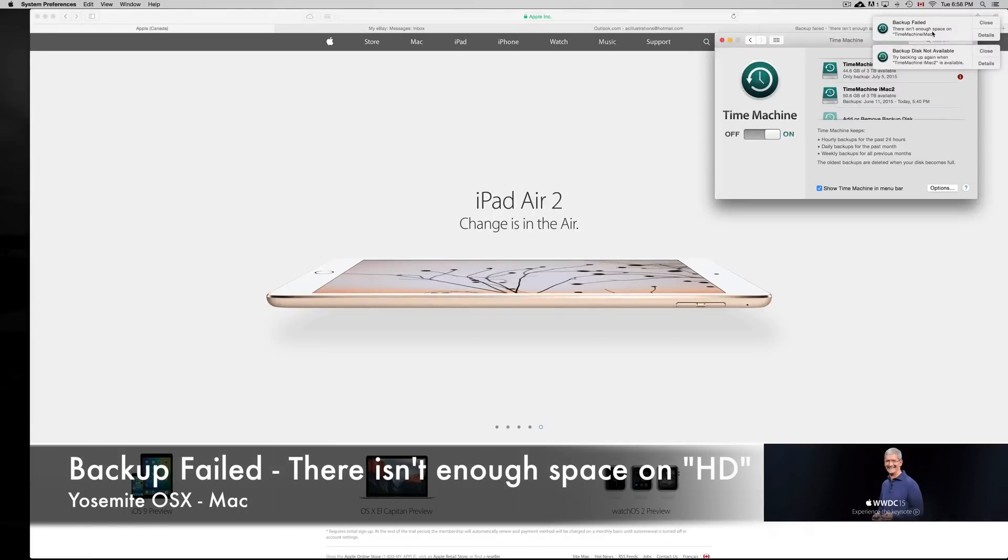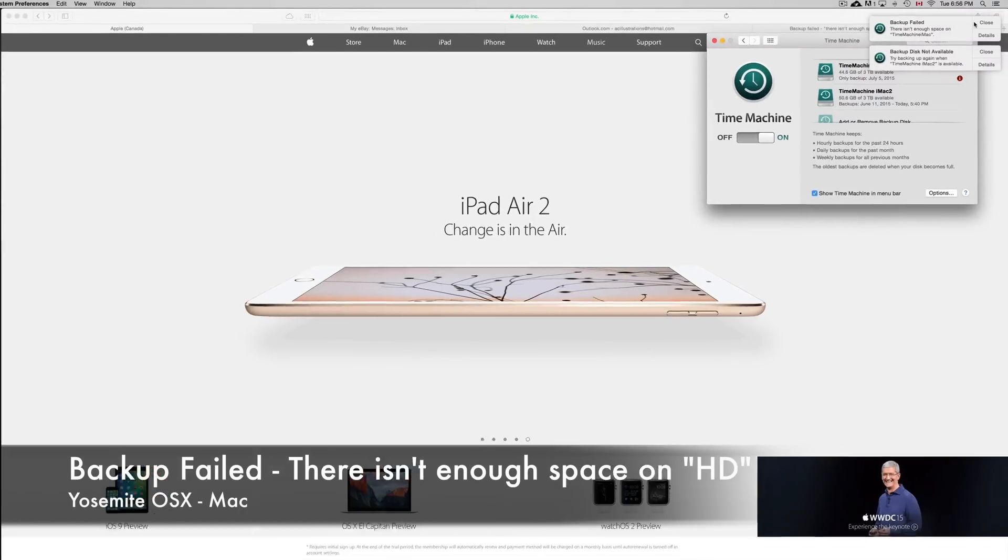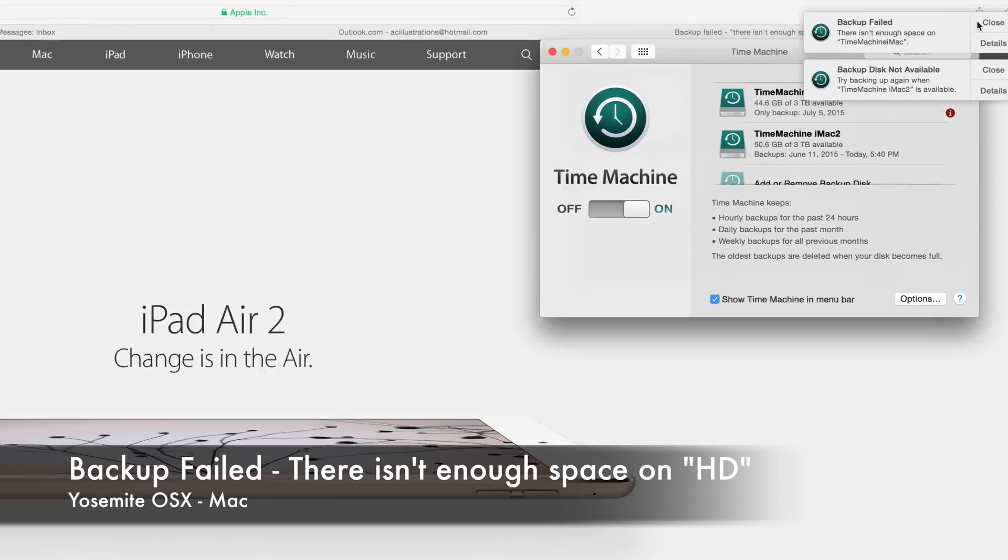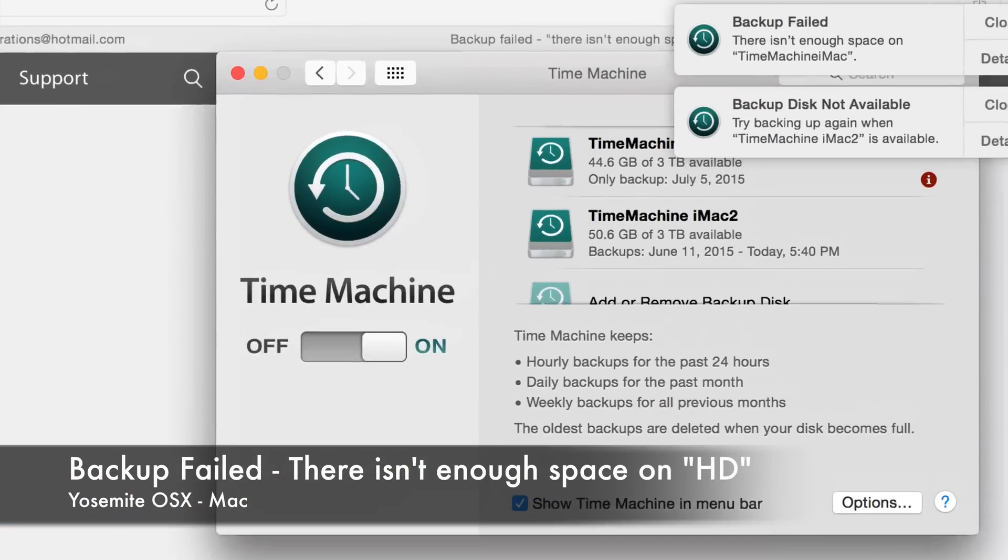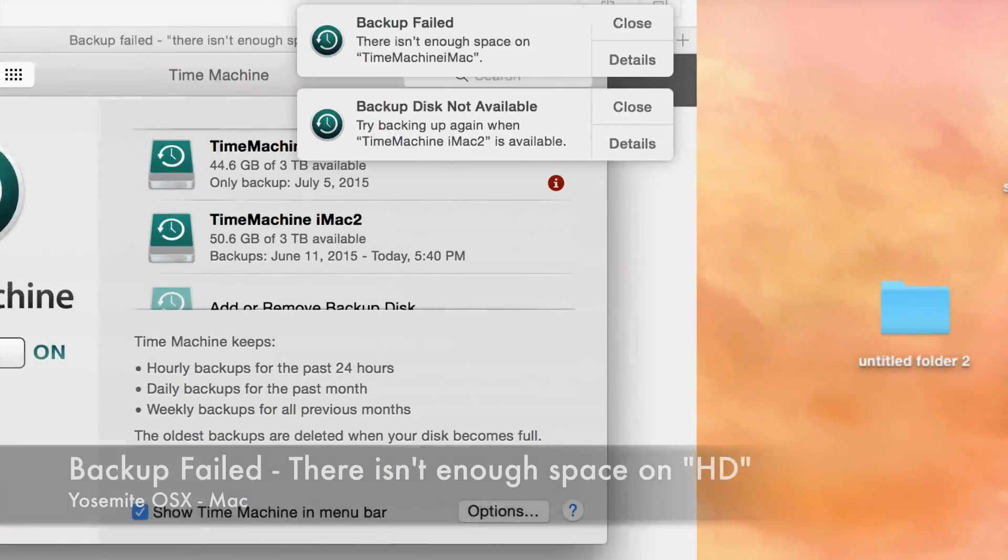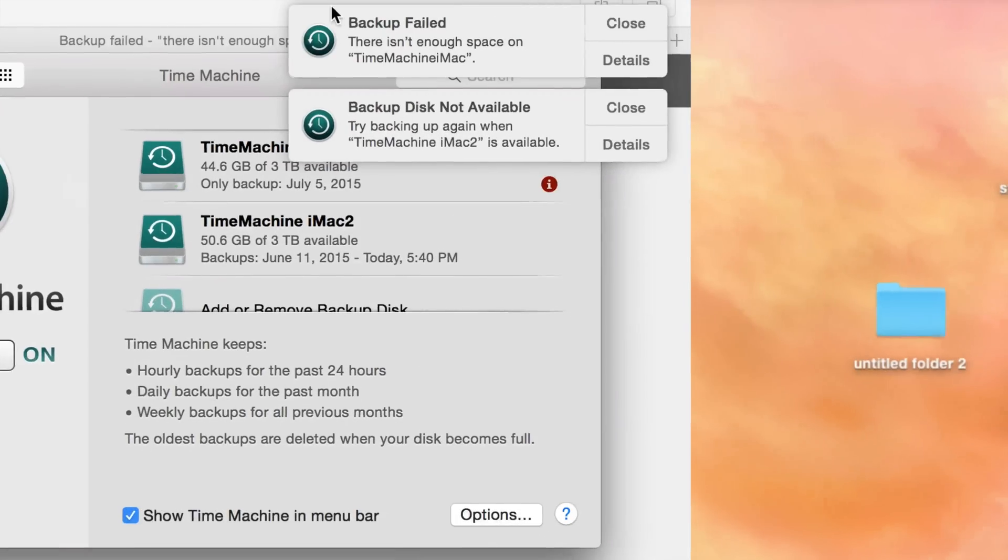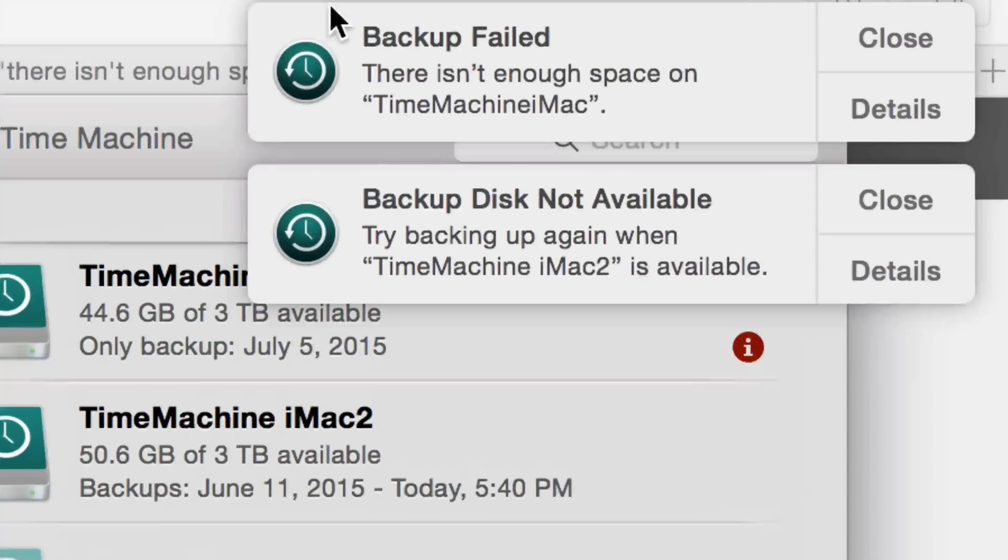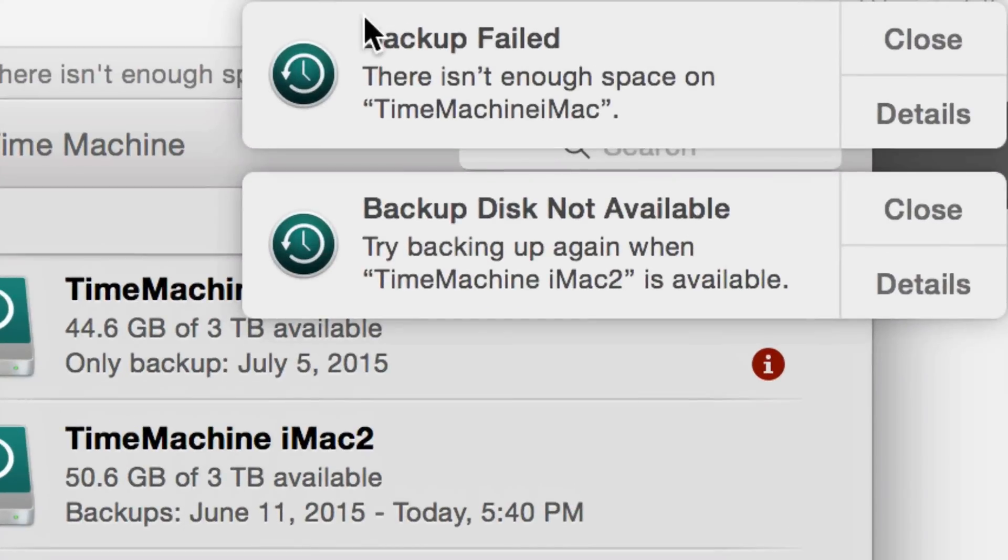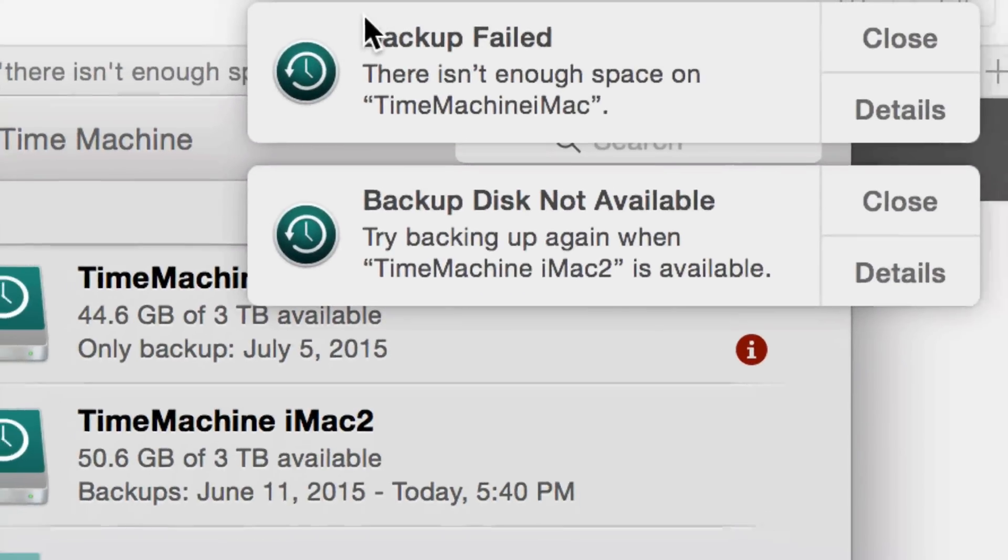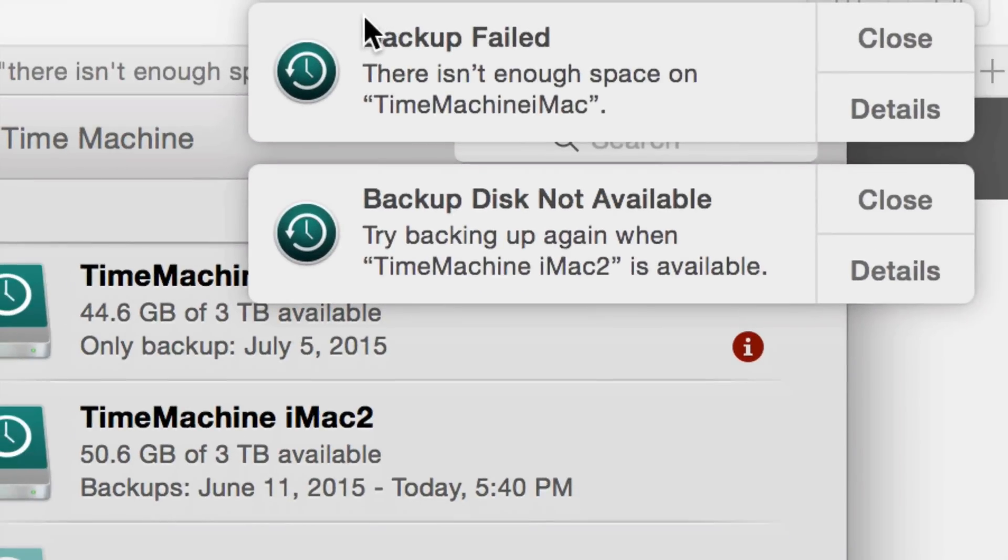Hey guys, if you're getting this message—if you've done backups before with Time Machine and right now you don't have enough free space—I'm going to show you how to fix it. We're going to reset the Time Machine.